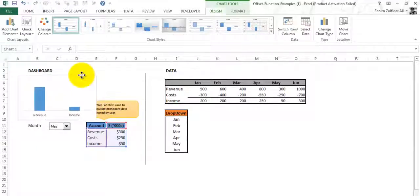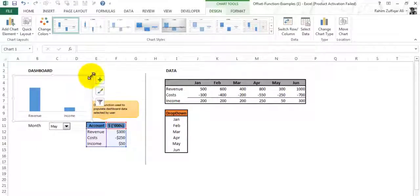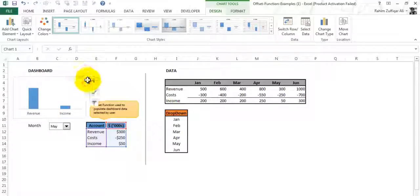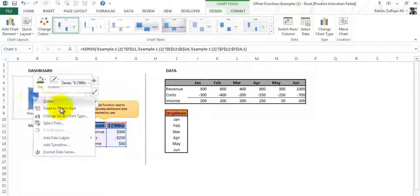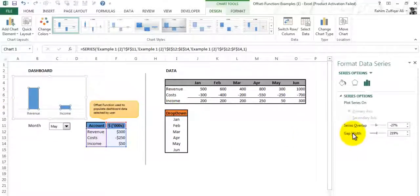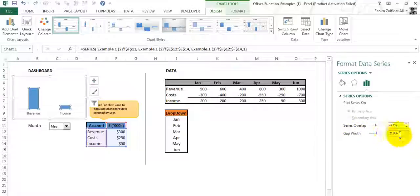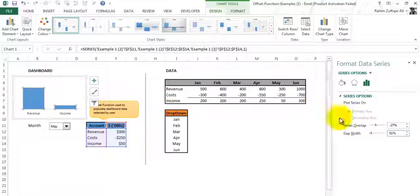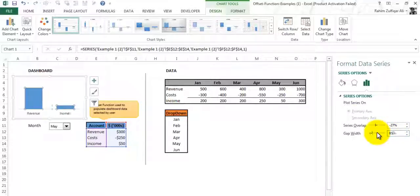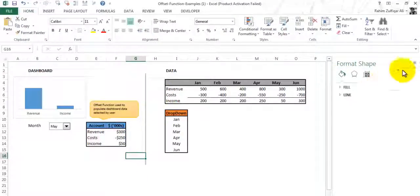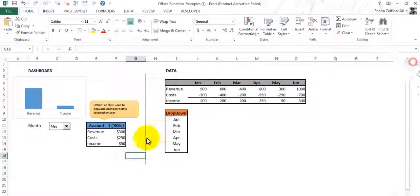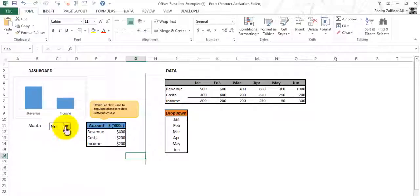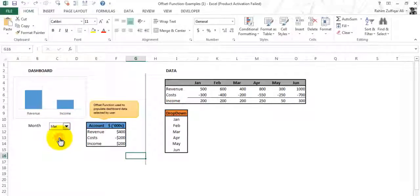Here are my charts. Go to Format Data Series and I will decrease the gap width here to 51%. I am using Excel 2013.